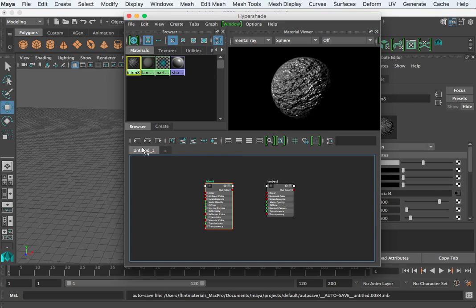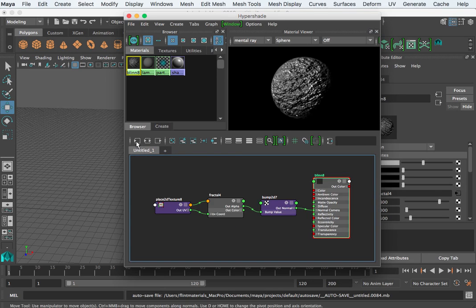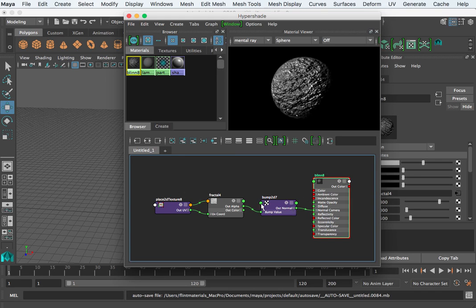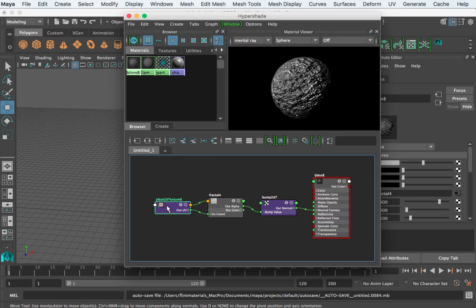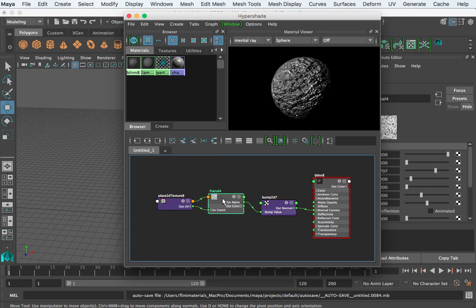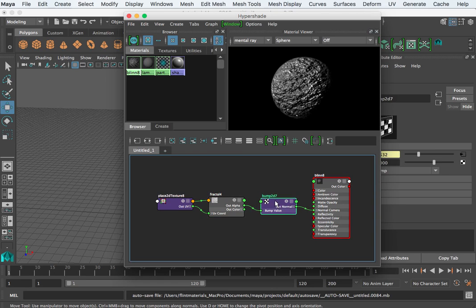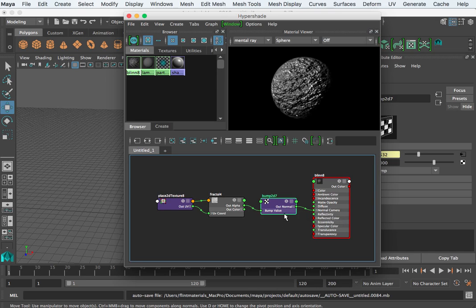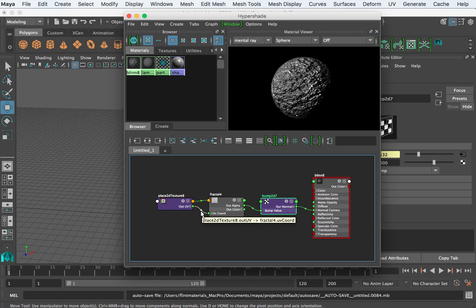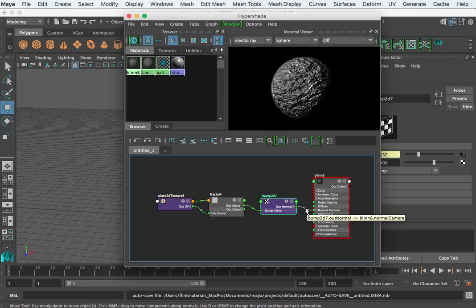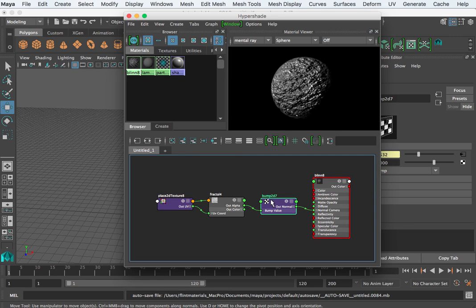So I'm going to map the inputs, and here I can see the place 2D texture, how it feeds to the fractal, how it feeds to the bump. You can actually hover over a line, and it'll tell you exactly what attributes are being connected to what. And Maya is just a big network of inputs and outputs, nodes connected to nodes, attributes to other attributes.